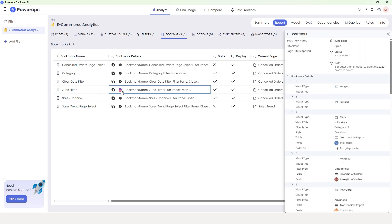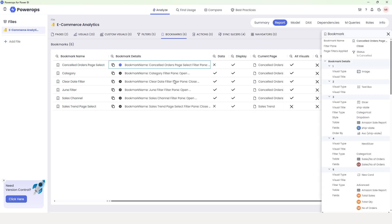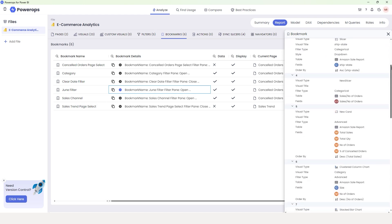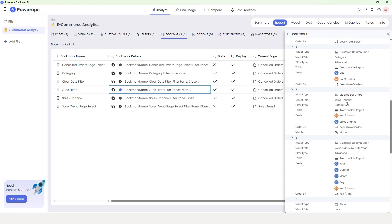Now let me click on another bookmark. I'll click the plus icon to see all the details. You can see the bookmark name here is 'June Filter.' The filter pane here is open — in my previous case the filter pane was closed. In this June Filter bookmark, it's telling me the filter pane is now open, and a page-level filter is applied. There is an additional date filter applied when you click this bookmark, which is the date filter — it's greater than or equal to June 1st, 2022. Scrolling down, the seventh visual, a stacked bar chart, is hidden by this particular bookmark.